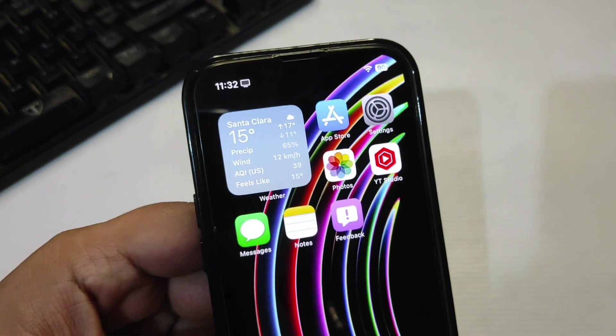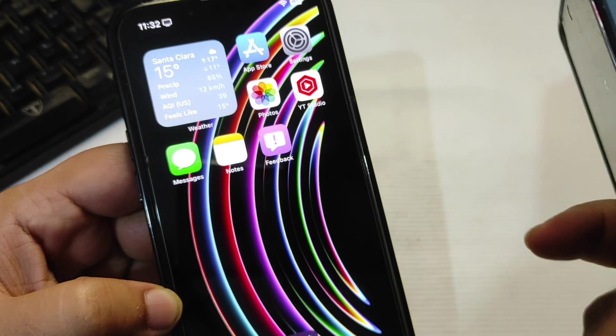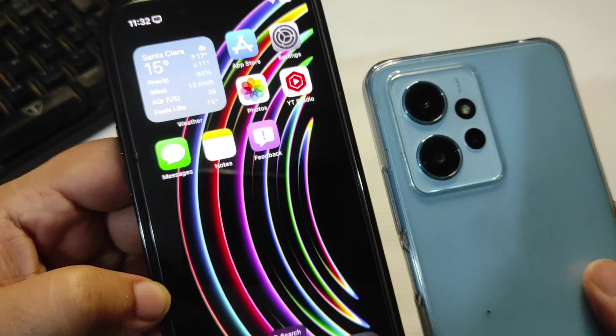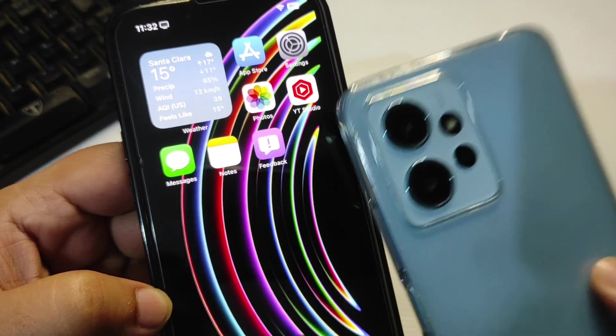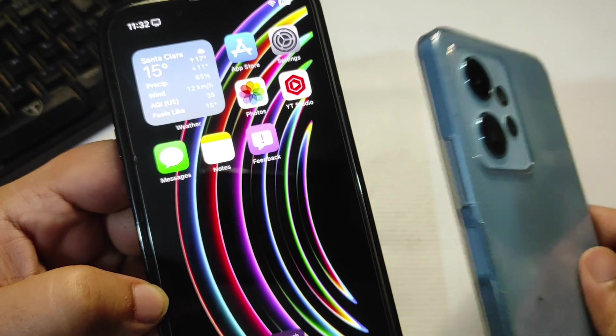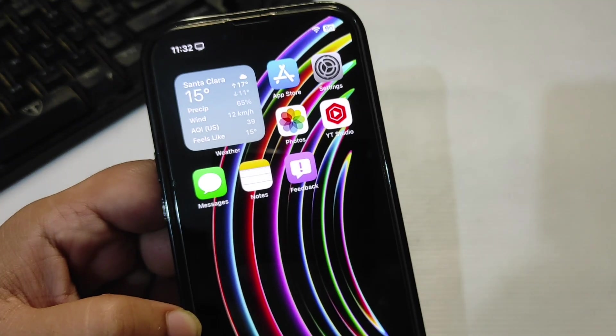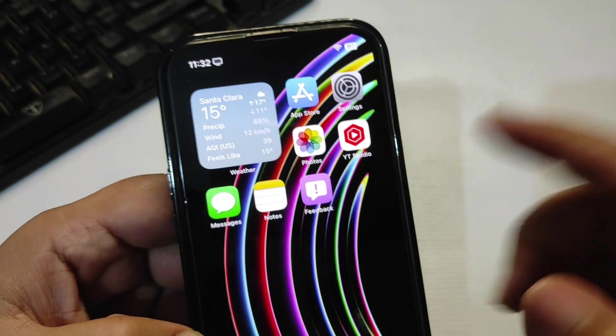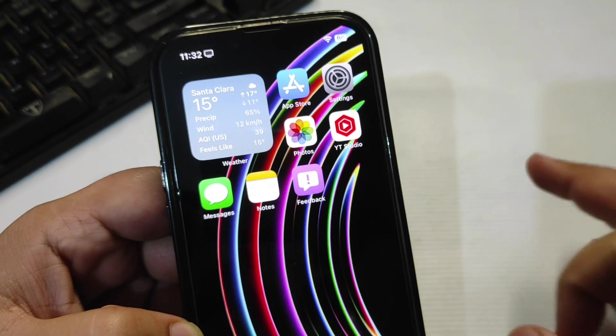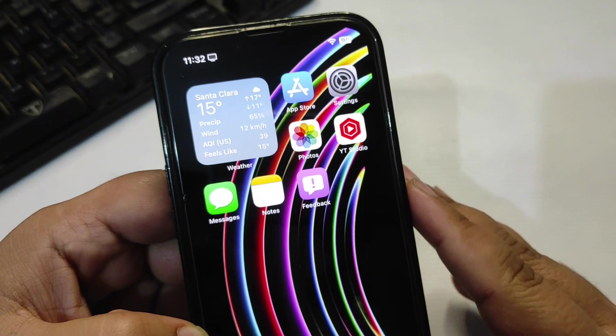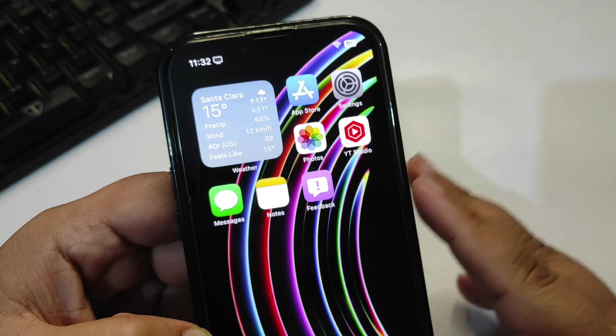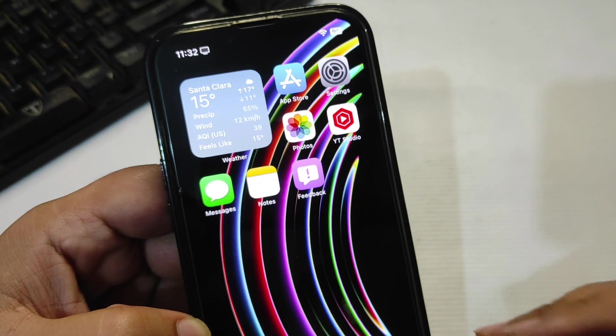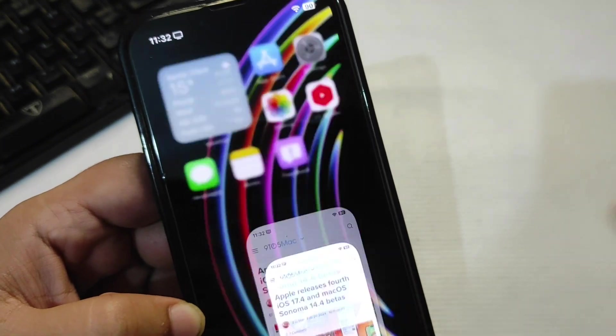You can install third-party app stores now finally on your iPhone, just like on any other Android phone. You can install different APKs, different stores like Aptoide and other stores on your iPhone. But, this is only in the EU region and it is coming with iOS 17.4.